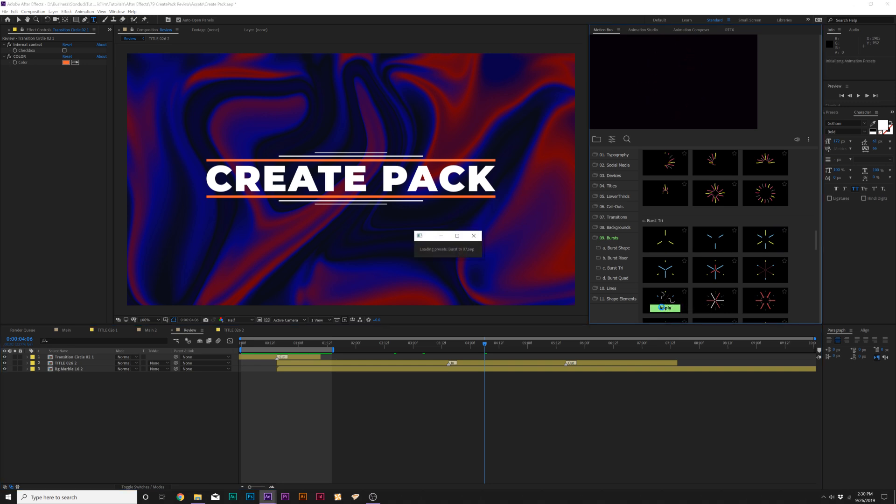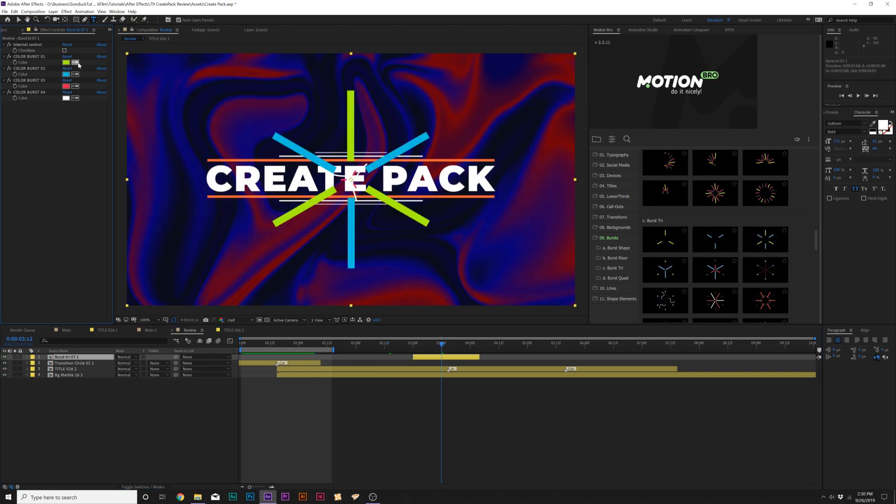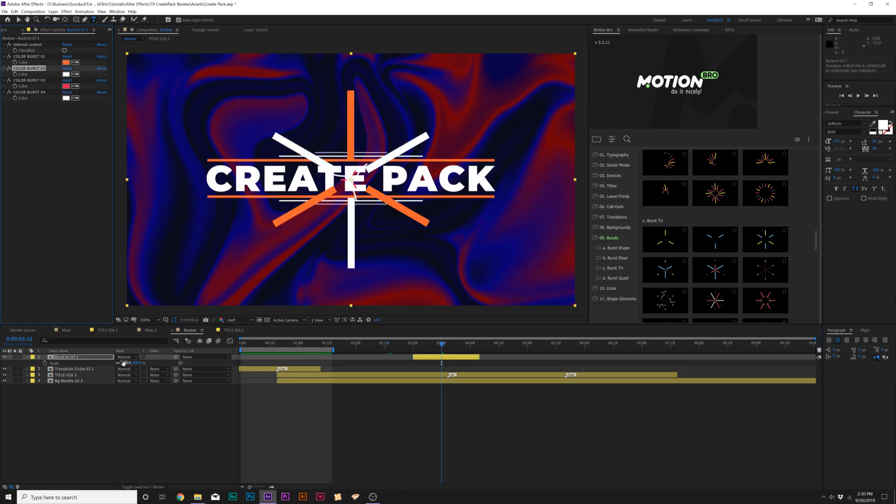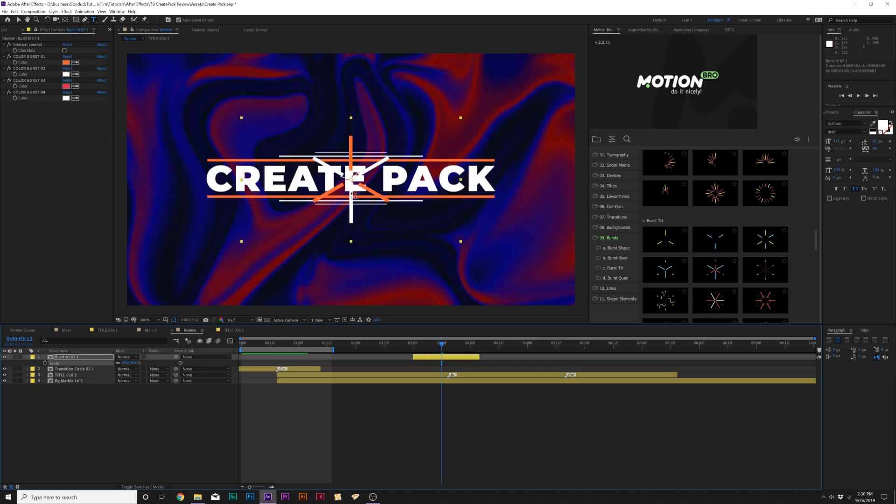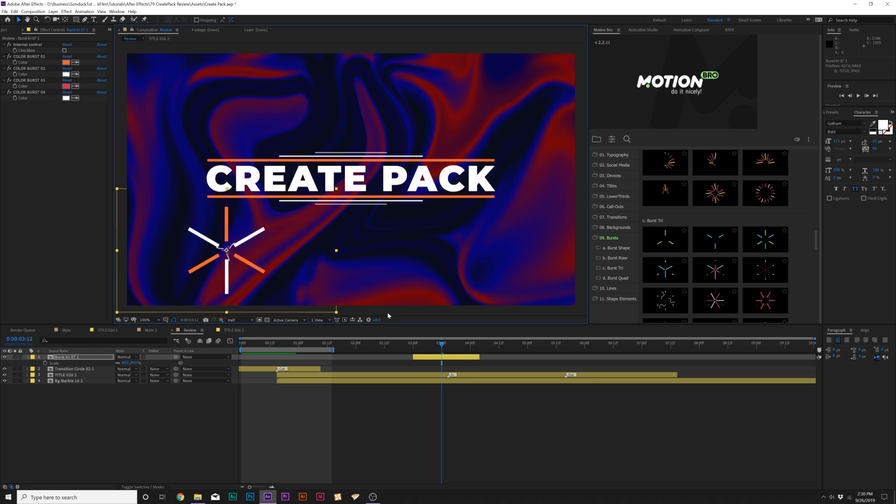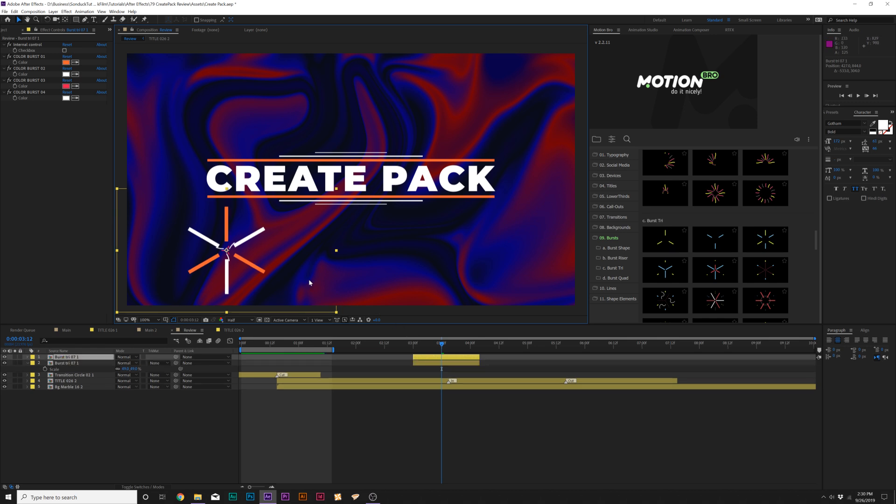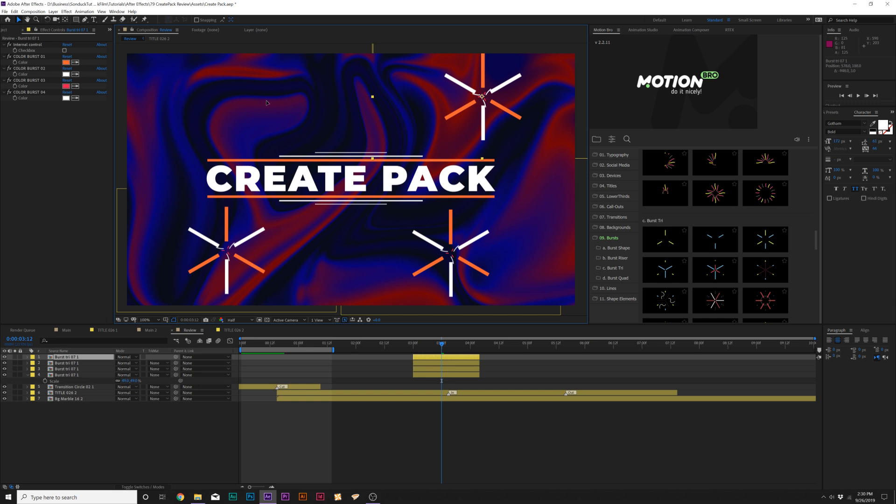We can change colors as we see fit. We can scale this down. And we can move this around our composition. And really easily, we can duplicate this, move it around to another portion, duplicate it, move it around.